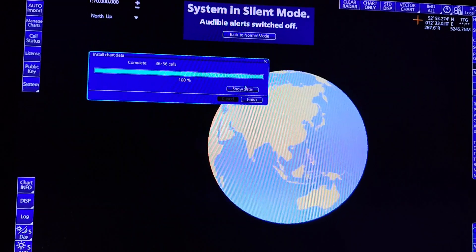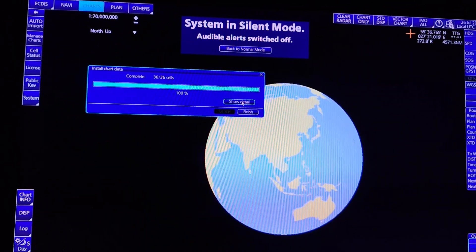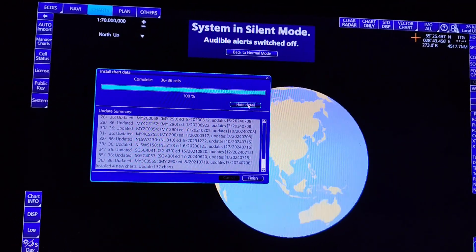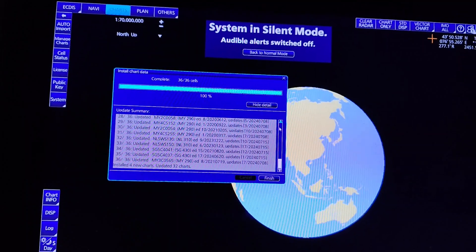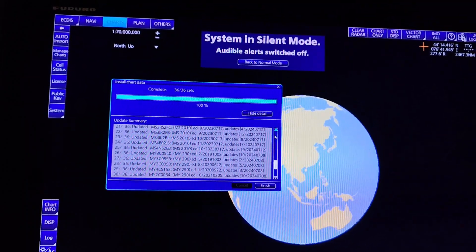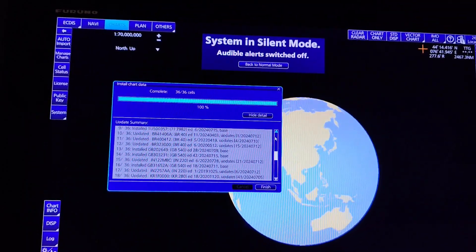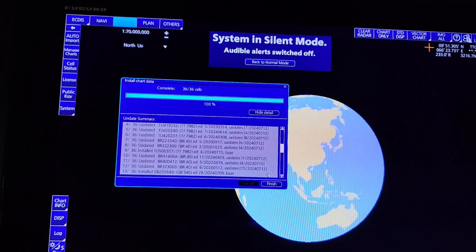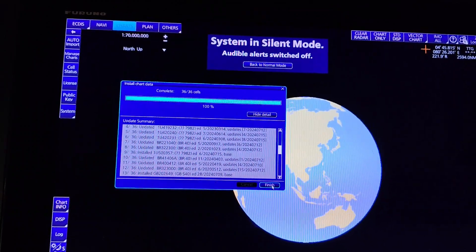Click Confirm. If you want to see the details, click on Show Details — here you can see all the charts that have just been updated. Then click Finish.